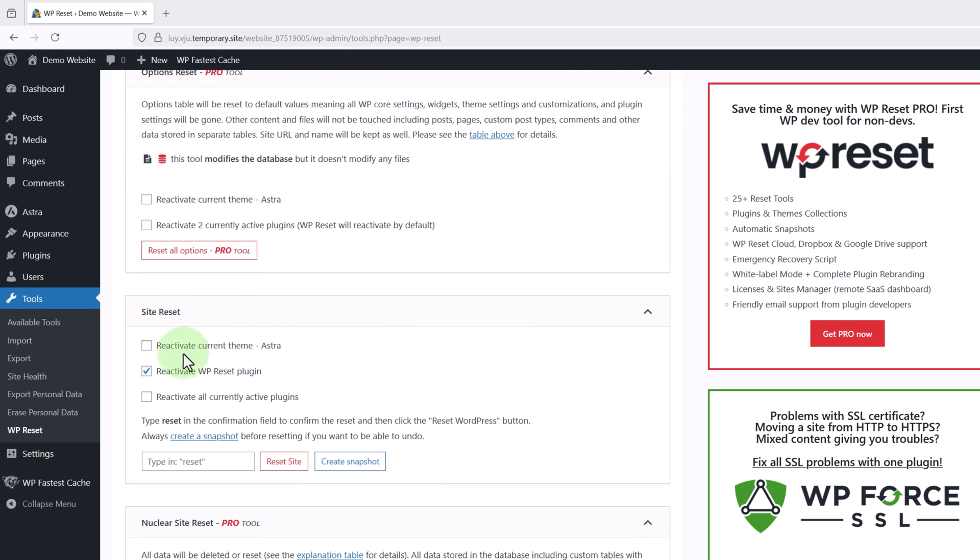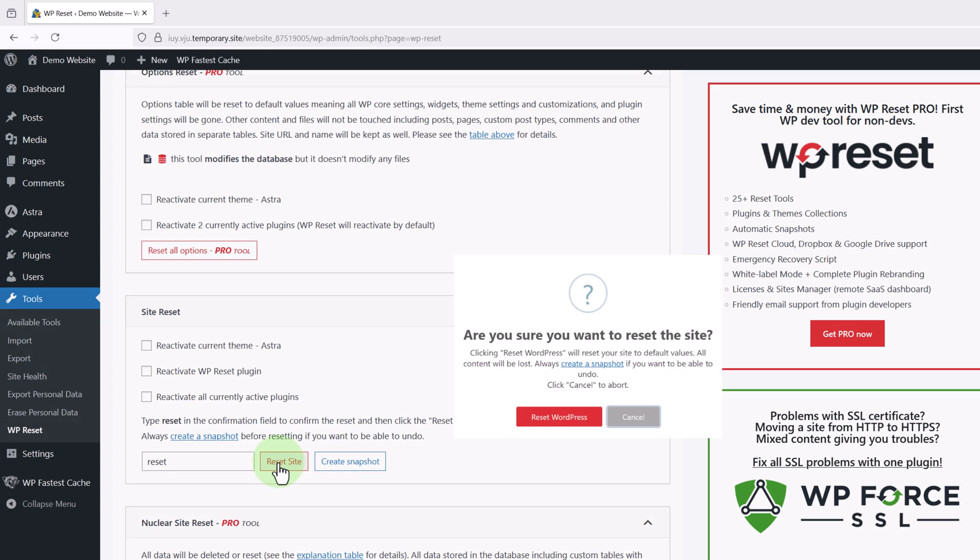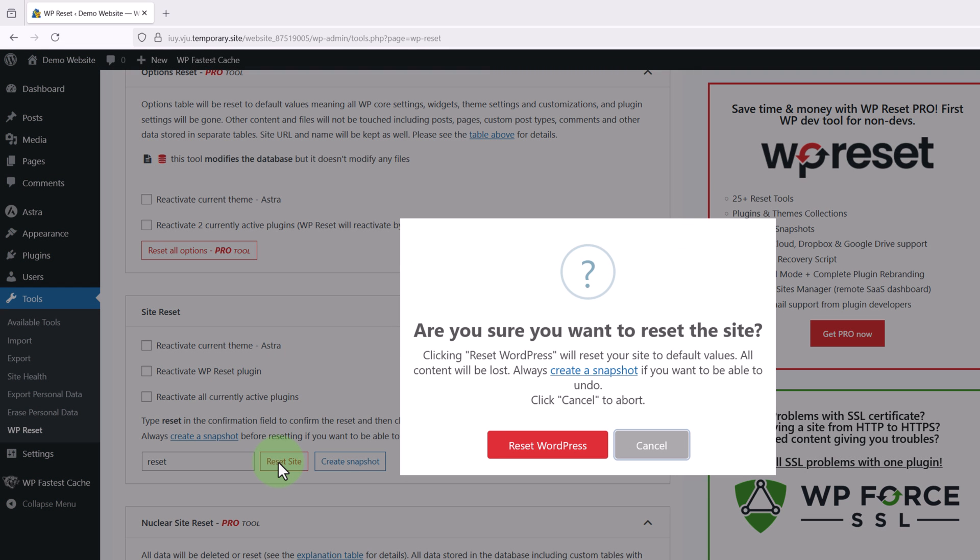And here we'll see we have three options reactivate current theme reactivate WP reset and reactivate all currently active plugins. But I'm going to uncheck these for mine so all of the plugins and themes will be deactivated. Now to reset our website we need to type reset into this box and click reset site. It'll ask us if we're sure and we just need to click reset WordPress.